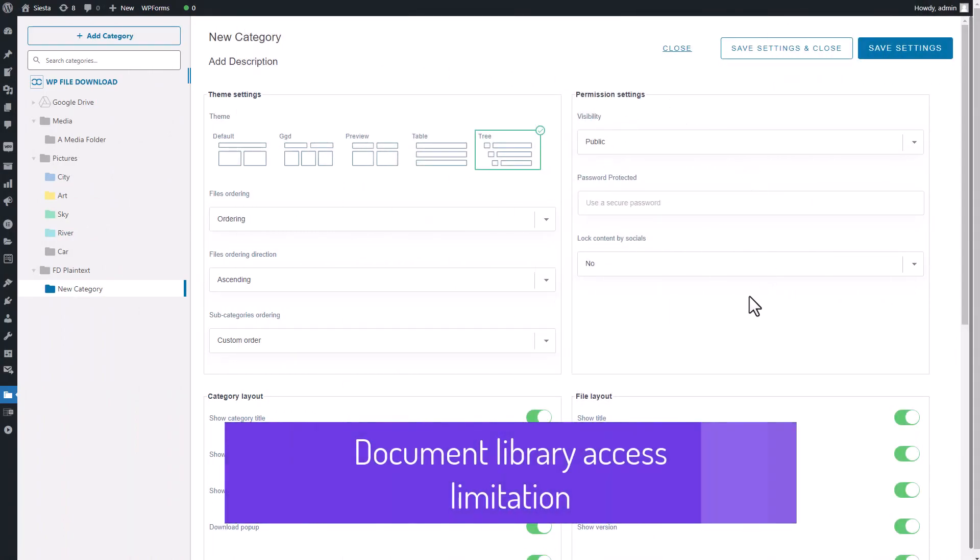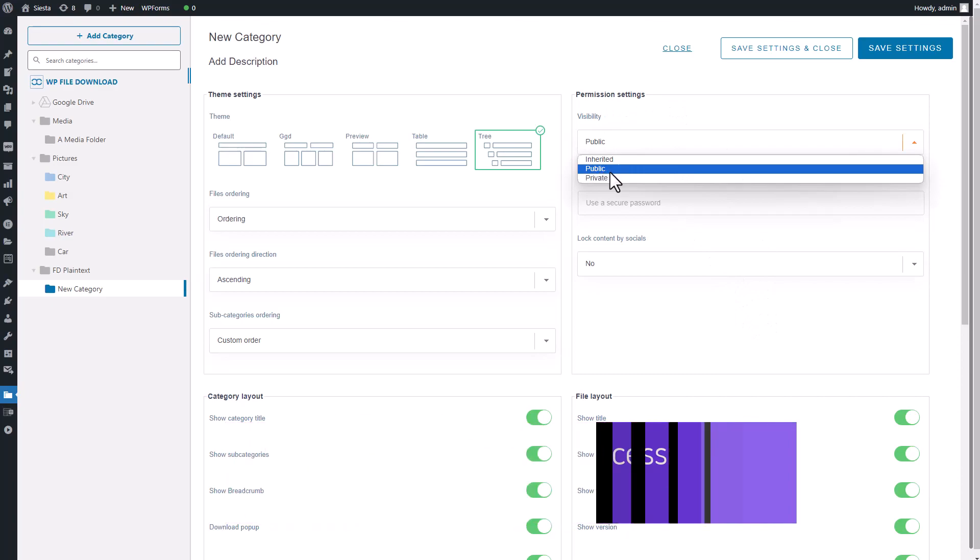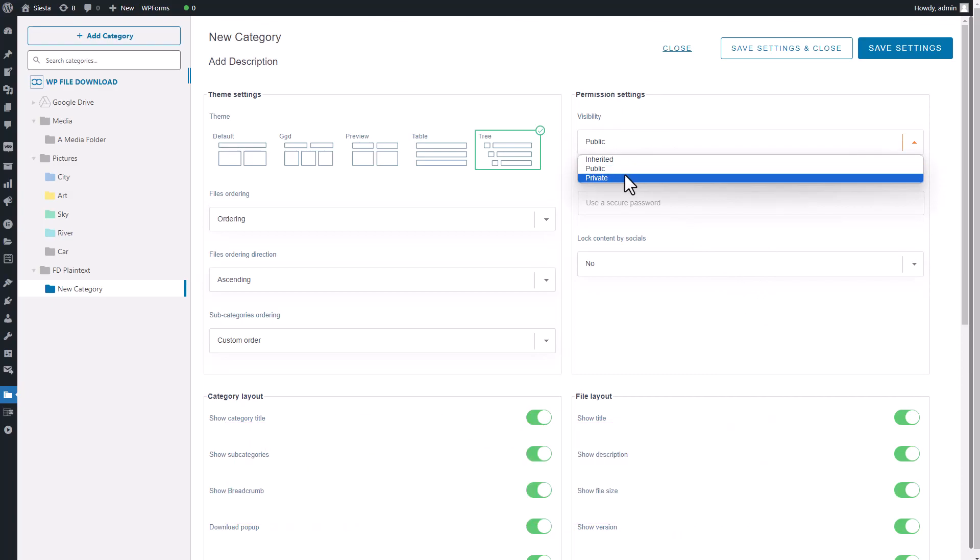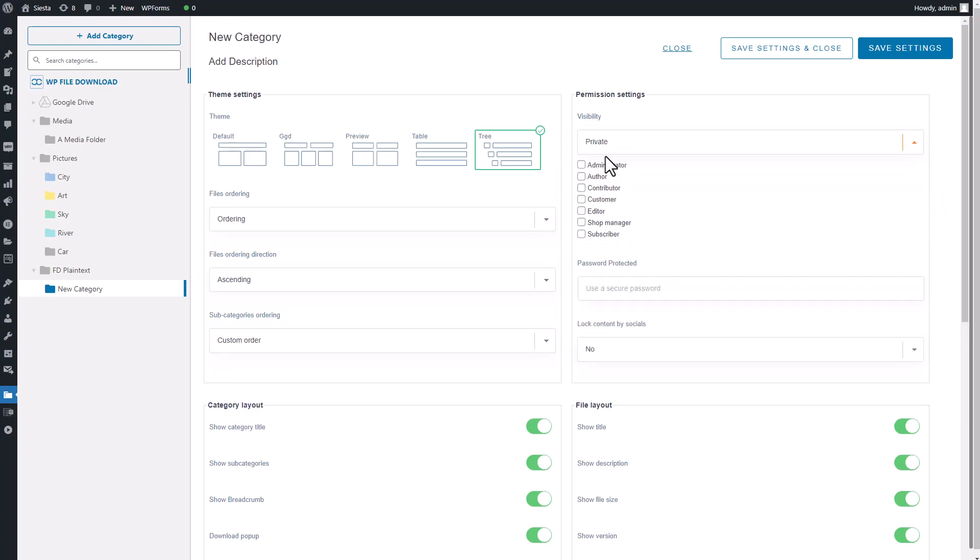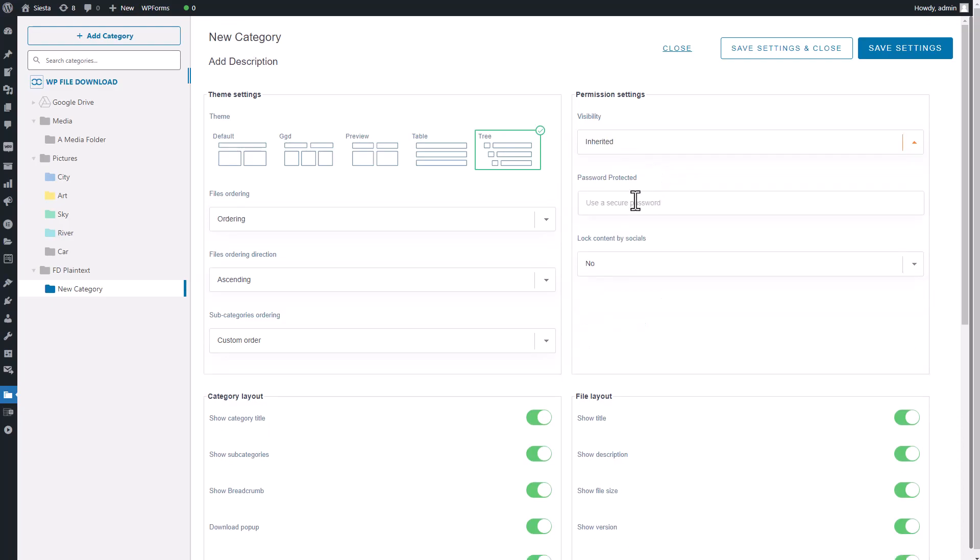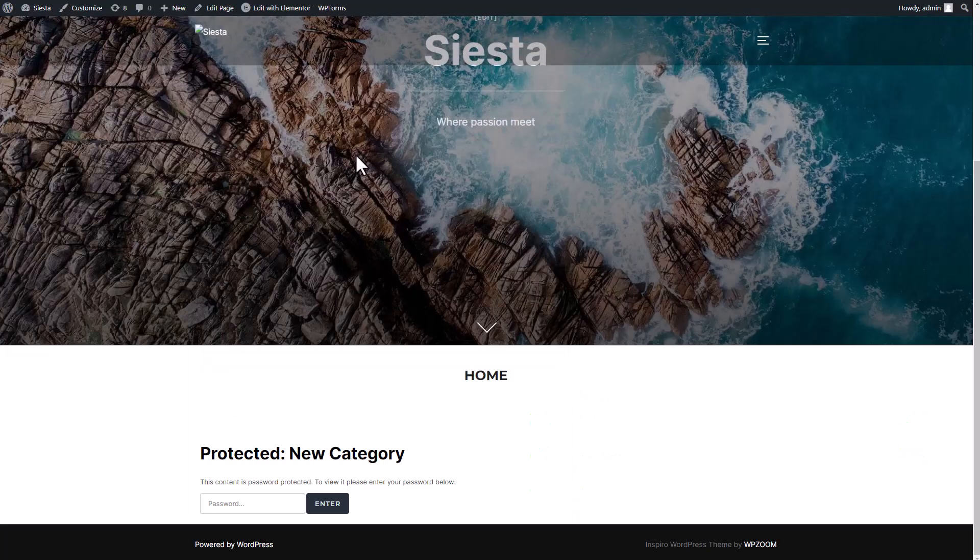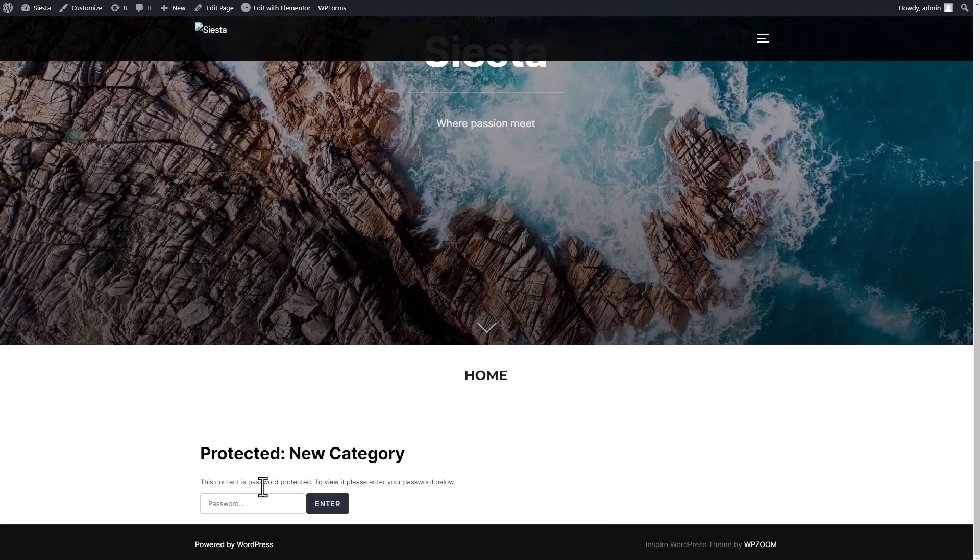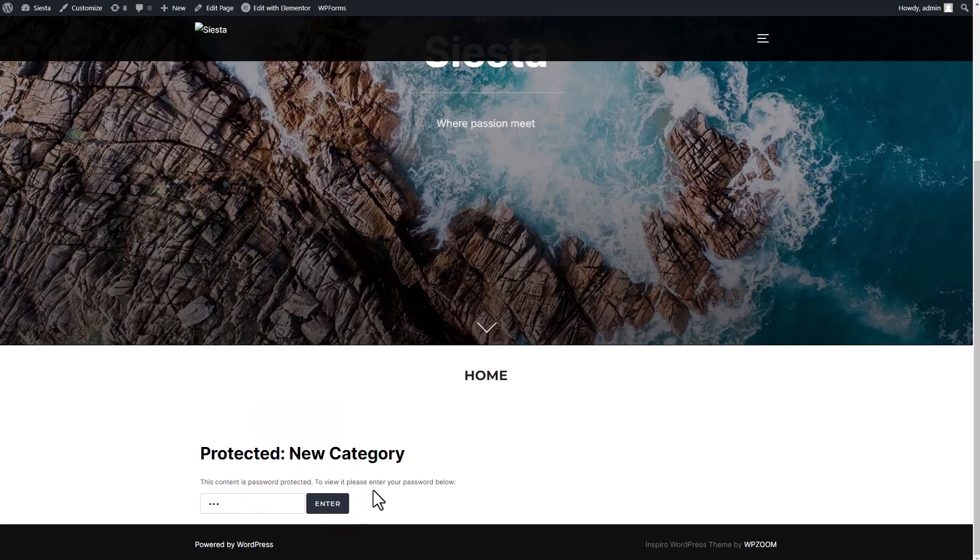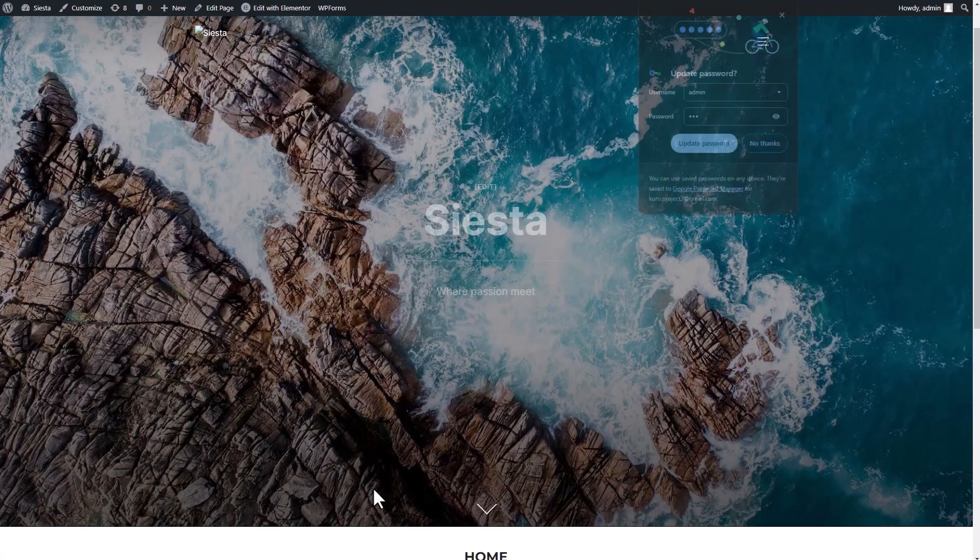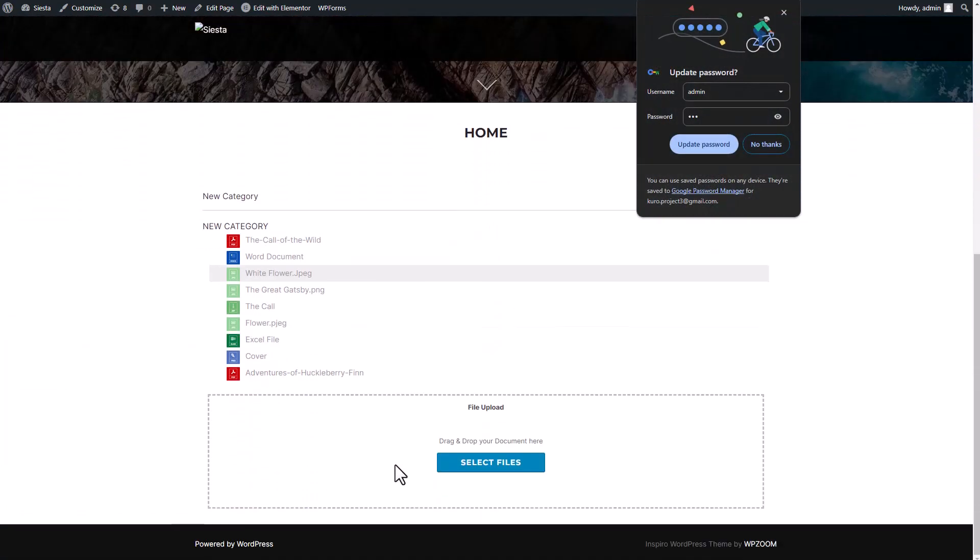Another aspect worth exploring within the Edit Category menu is the Permission Settings. By default, the setting is configured for public visibility, meaning anyone who can access your page will be able to view the content of the file download plugin. However, if you opt to change it to private or inherited and set a password, visitors to your page will need to fulfill additional requirements to access the files. If they fail to meet these requirements, such as lacking the appropriate roles or being unable to provide the password, access will be denied. This feature adds an extra layer of security to your files, which can be a valuable addition.